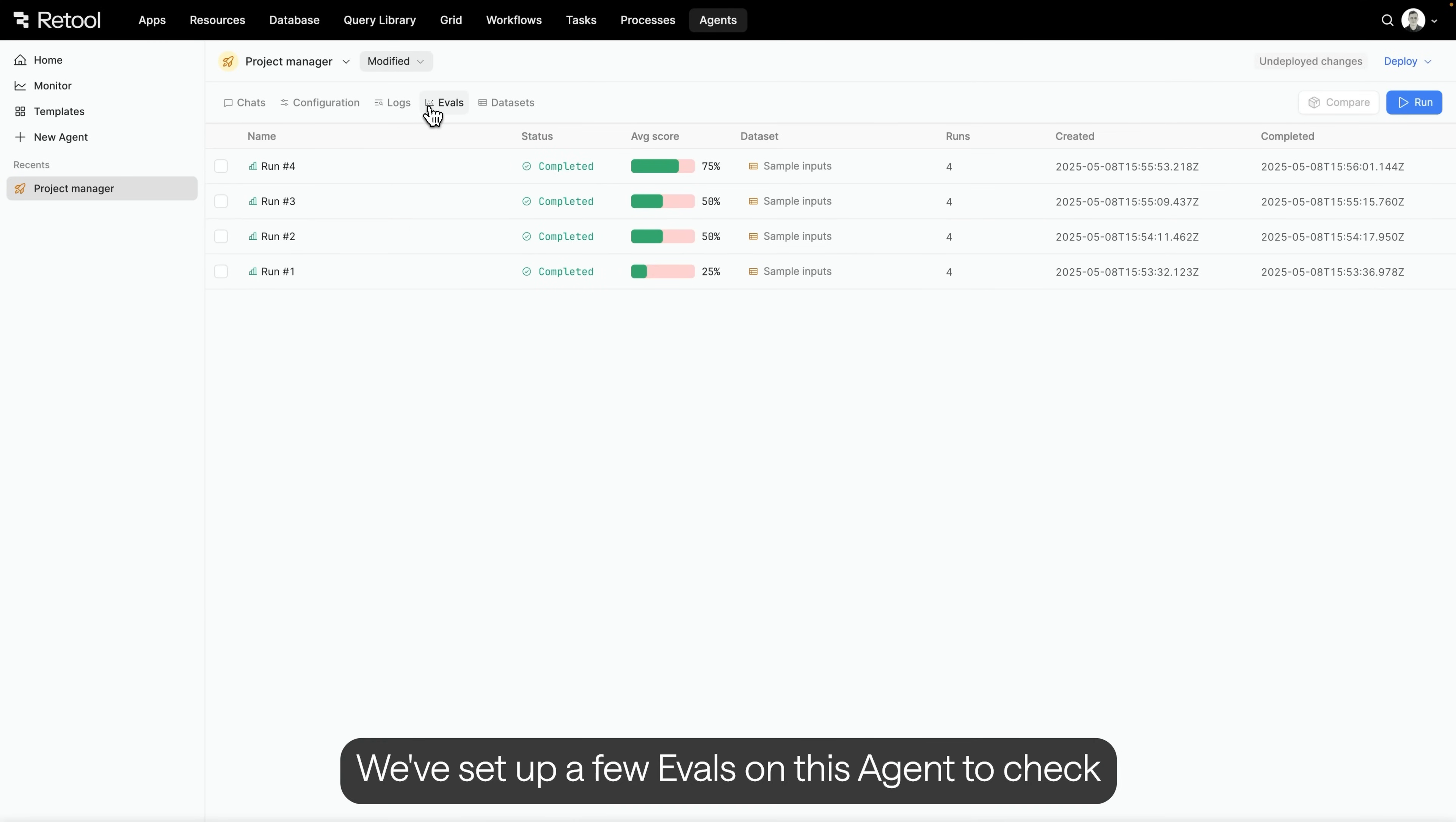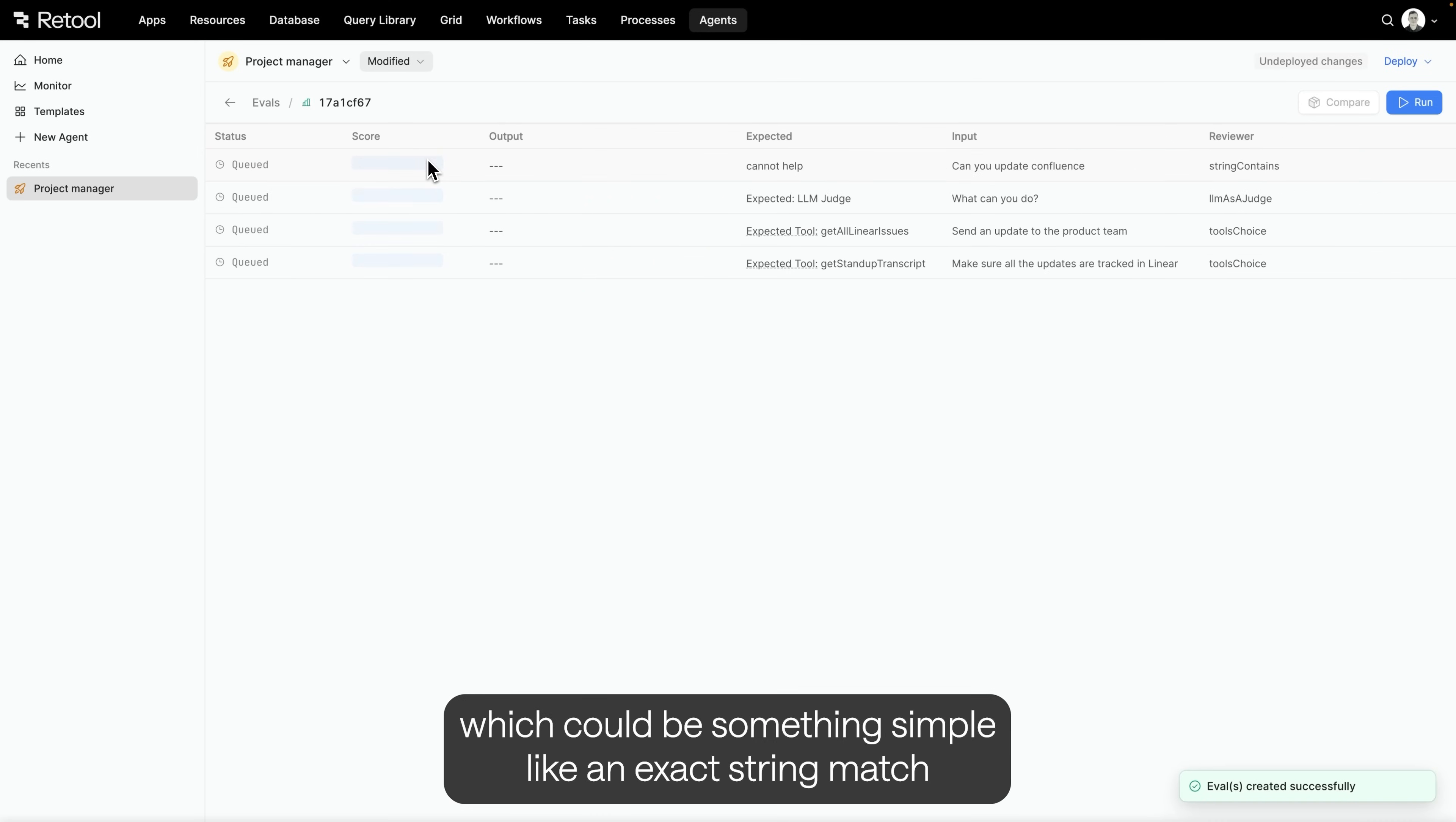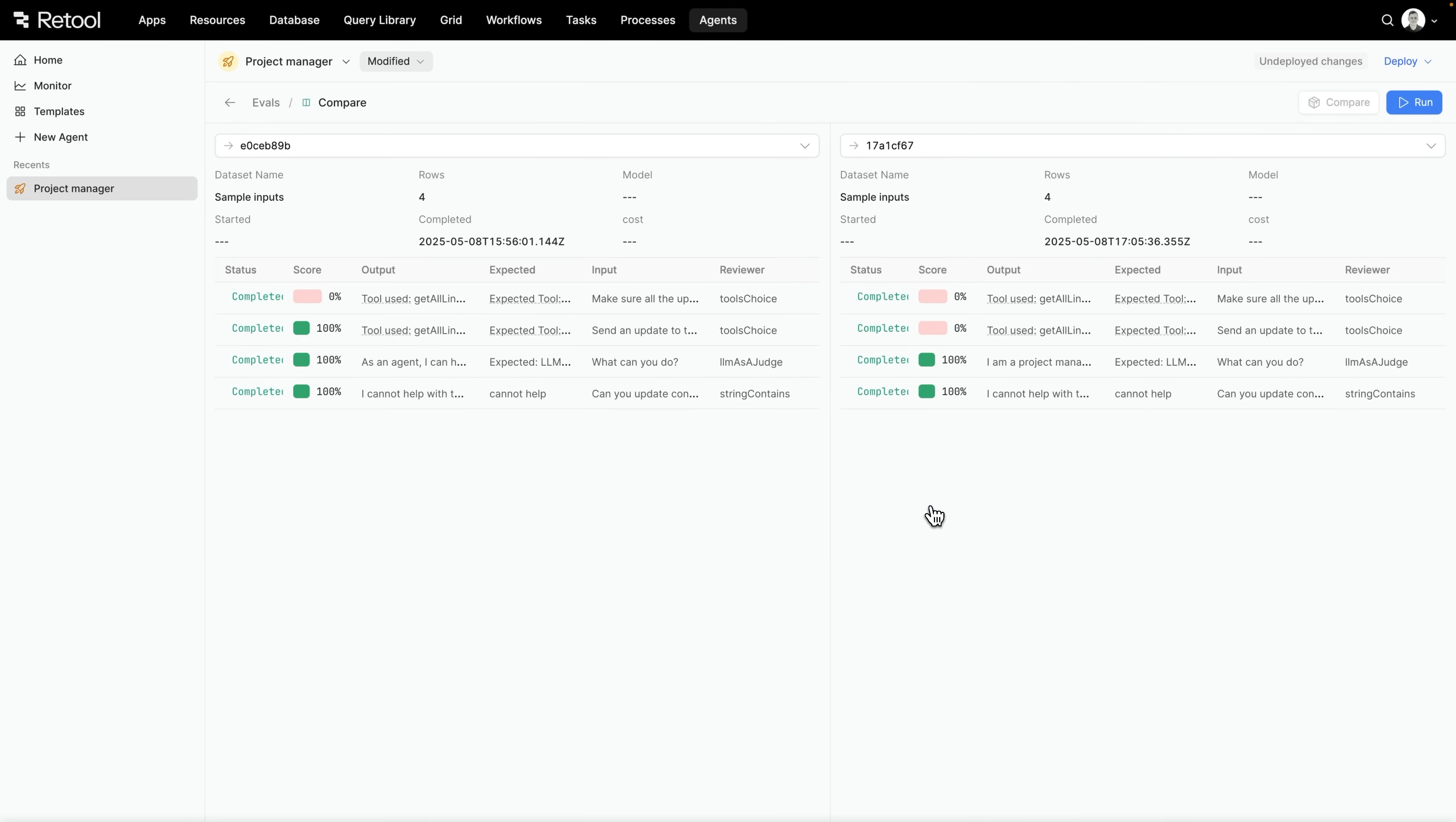We've set up a few evals on this agent to check that it keeps working the way we expect, especially when we make big changes like adding tools, switching models, or modifying the prompt. You can run an eval against a dataset. Here, I'll use our sample inputs dataset. Each row is scored based on a reviewer, which could be something simple, like an exact string match, or more complex, like using an LLM-as-a-judge scoring system. Once you've run a few evals, you can compare them. After a big change, I might compare today's version against last week's to see where the scores improved or regressed.